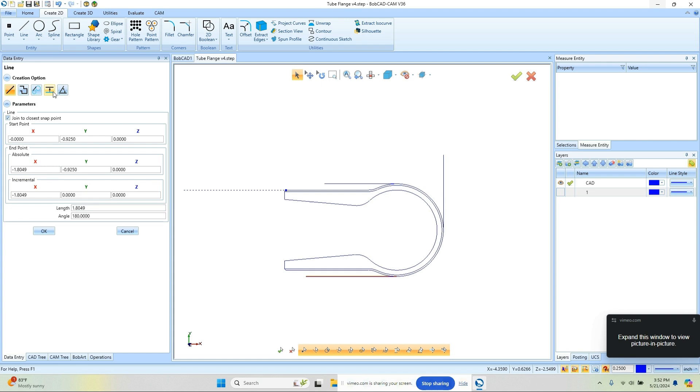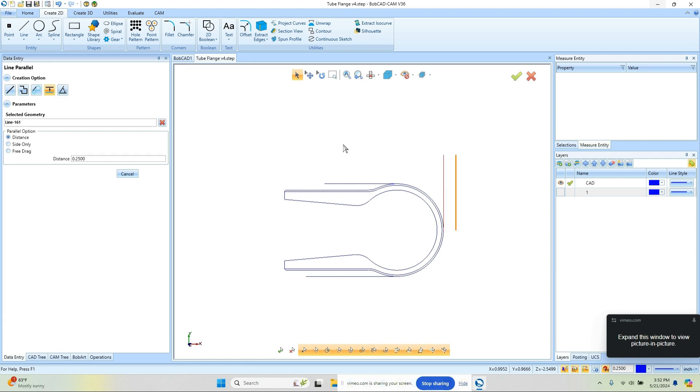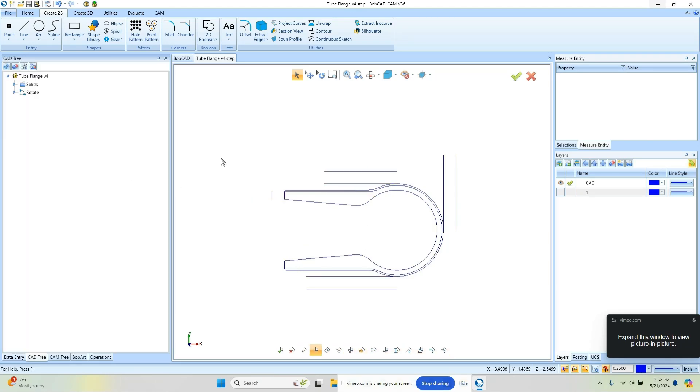Now the next thing I want to do is create an offset. I want to create a boundary a little further beyond. I'm going to use a quarter inch, so I'm going to use this Offset function and I'm going to go around and create some offsets for the part.